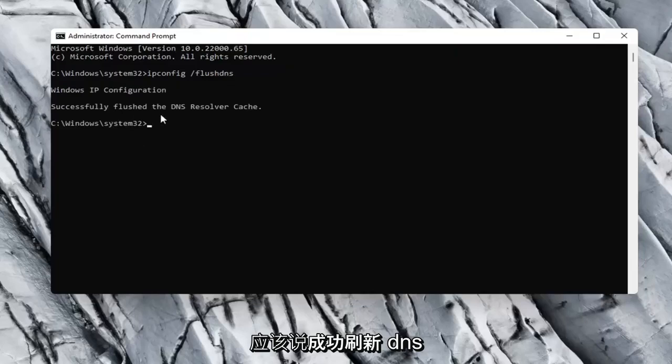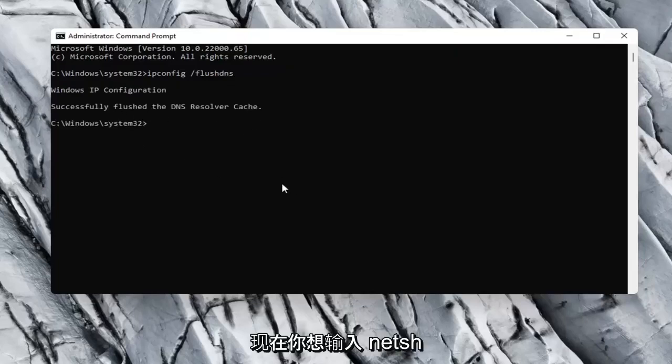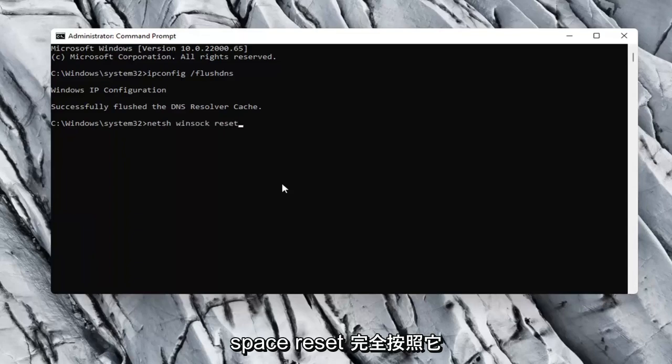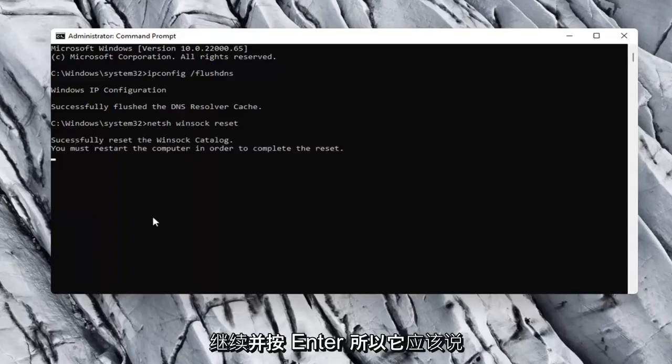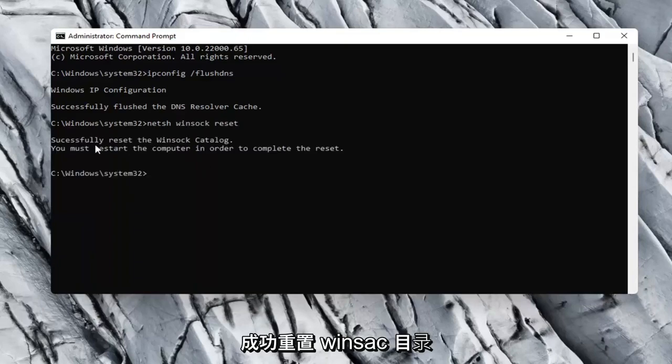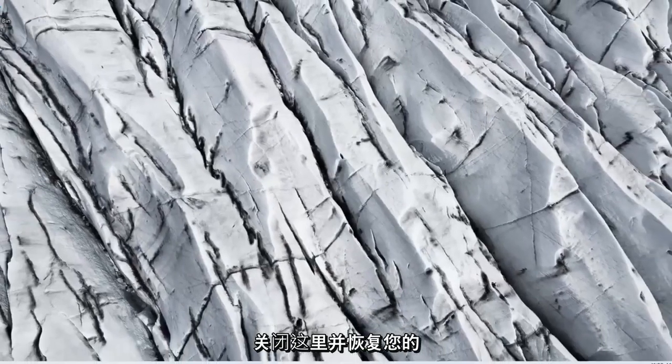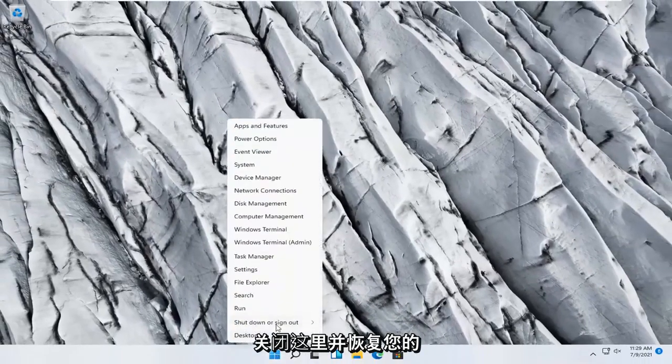It should say successfully flush the DNS resolver cache. Now you want to type in netsh space winsock, w-i-n-s-o-c-k space reset. Again, exactly how it appears on my computer here. Go ahead and hit enter. So it should say successfully reset the winsock catalog. You must restart the computer in order to complete the reset. Close out of here and restart your computer.